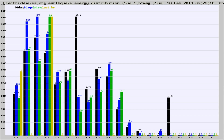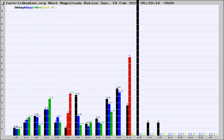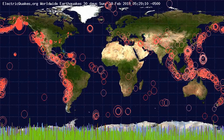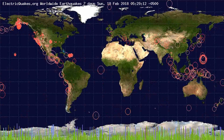Earlier you saw proton fluxes from the sun. Energy density changes often occur before major earthquakes on the globe. You're also looking at the ratios of the number of magnitudes of each quake. Changes in the ratios of magnitudes of quakes also often precede earthquakes of larger magnitudes.